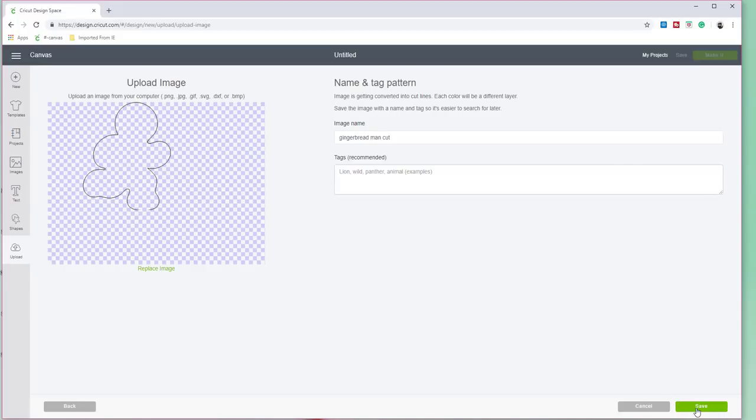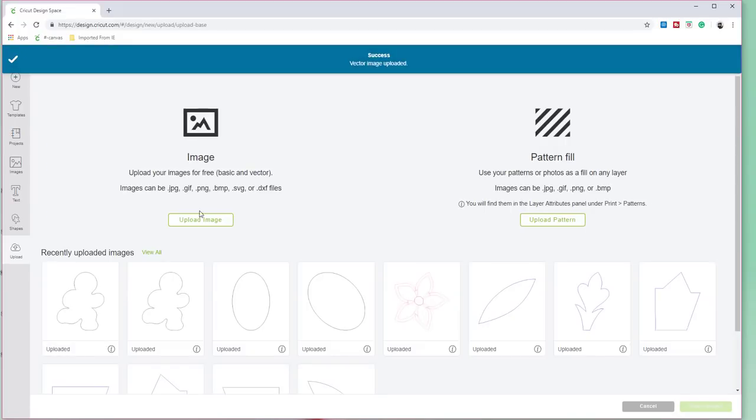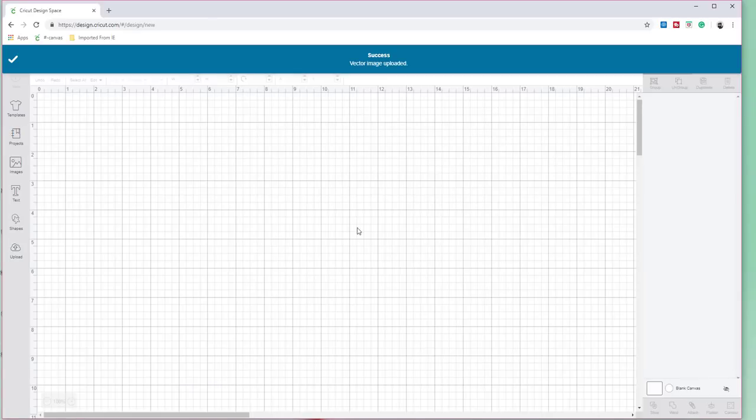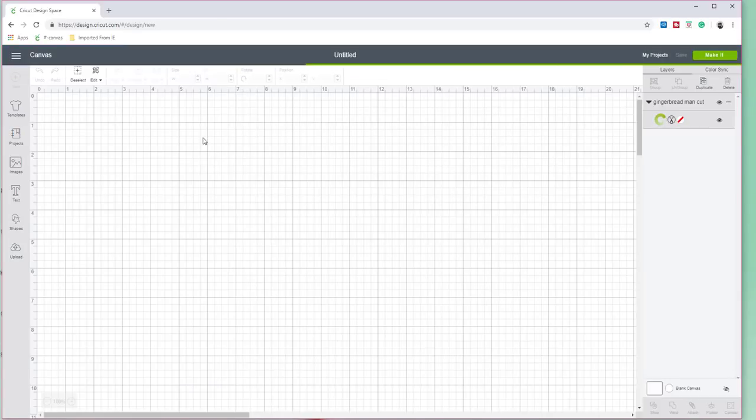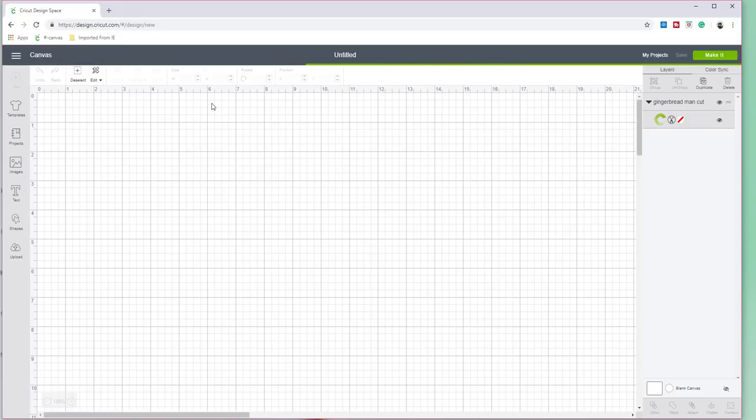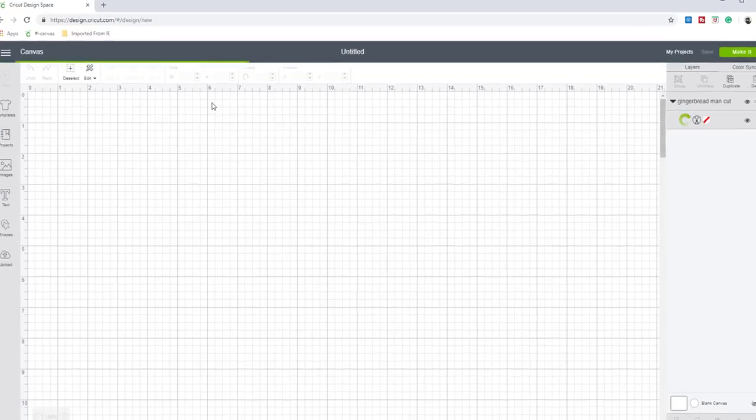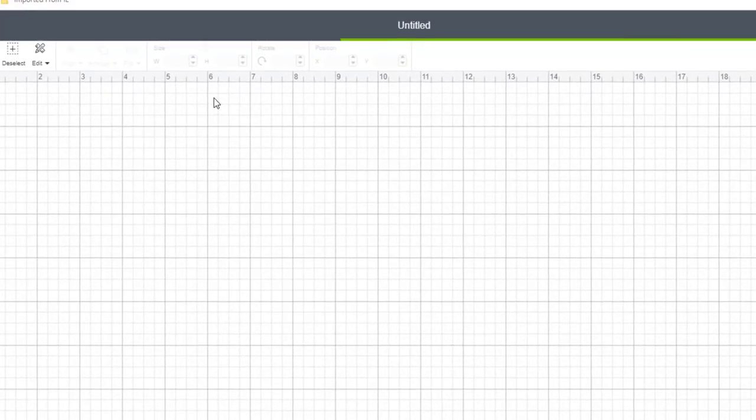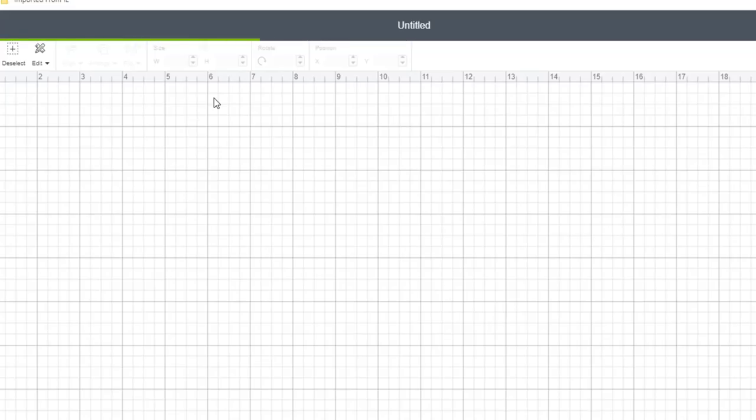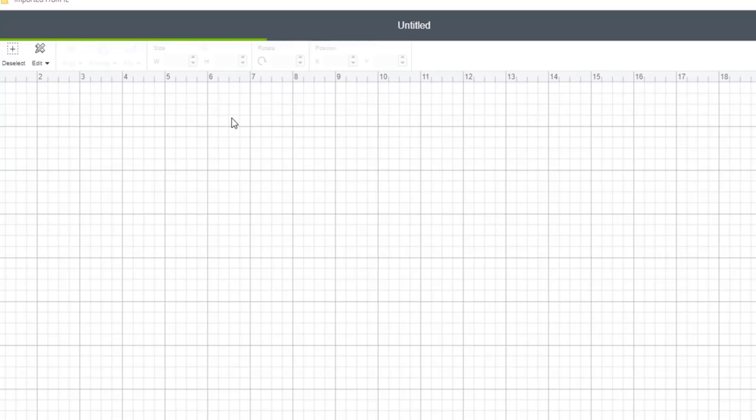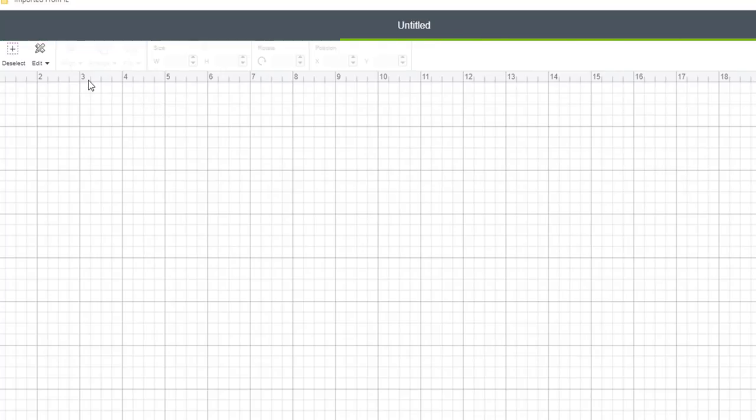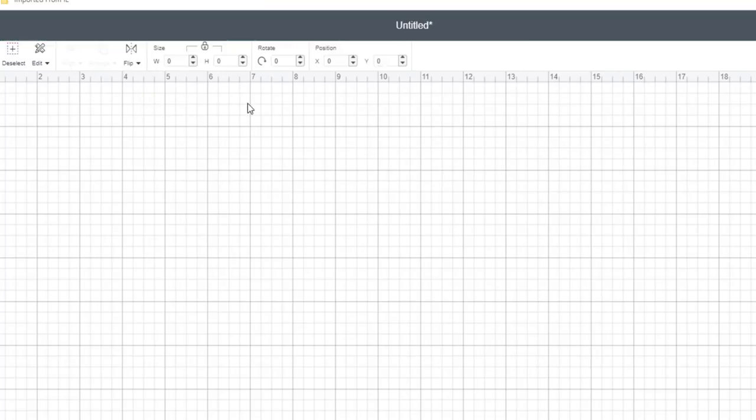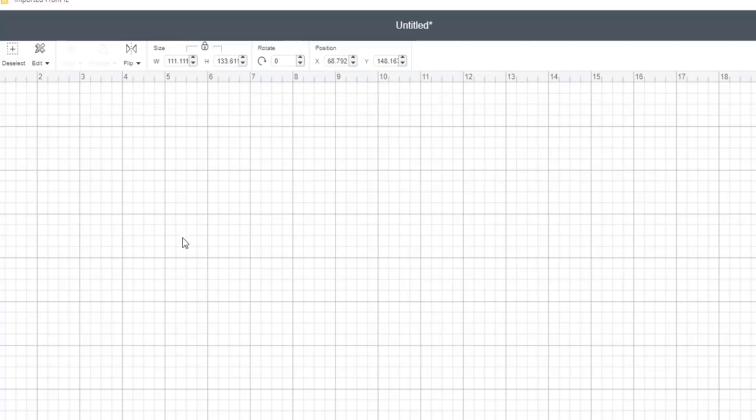And this one, because we called it gingerbread man cut, we're gonna open it. And hey, looking good. Let's go down here to the bottom right. Let's go to save and let's insert images. Now the problem is, a lot of time with Cricut it either comes in too big or too small and it kind of causes some issues. That's why I said make sure you write down the exact size.